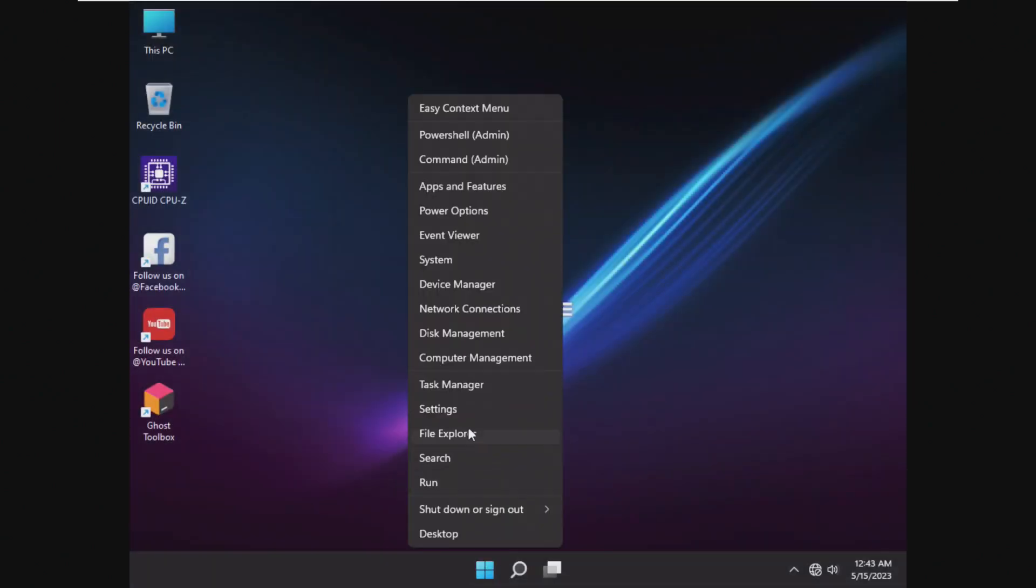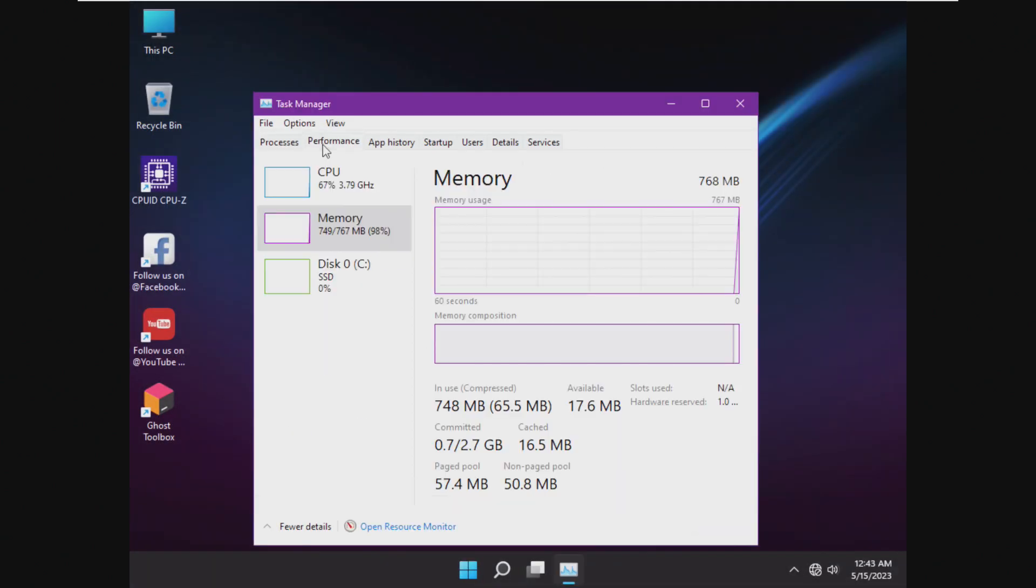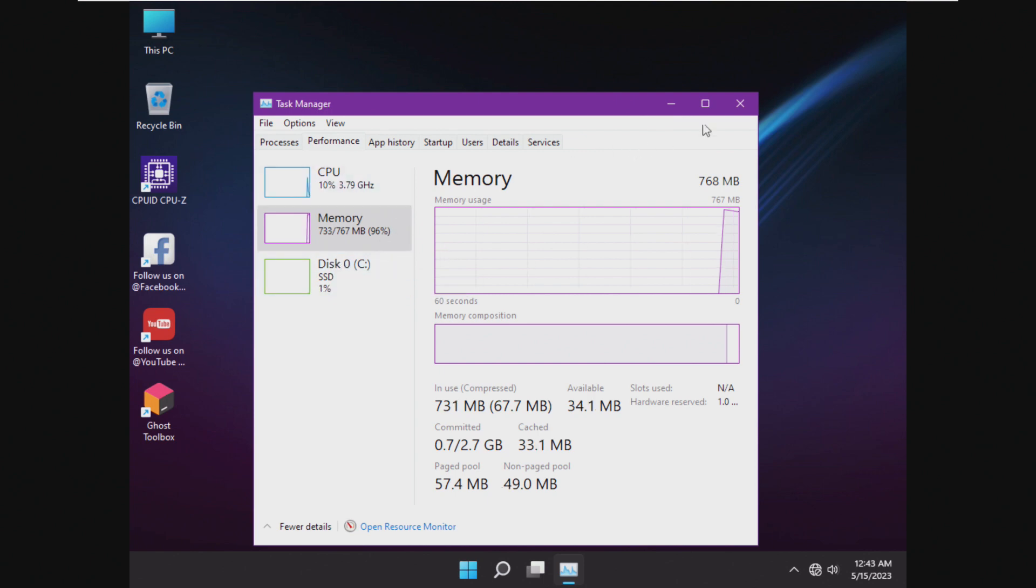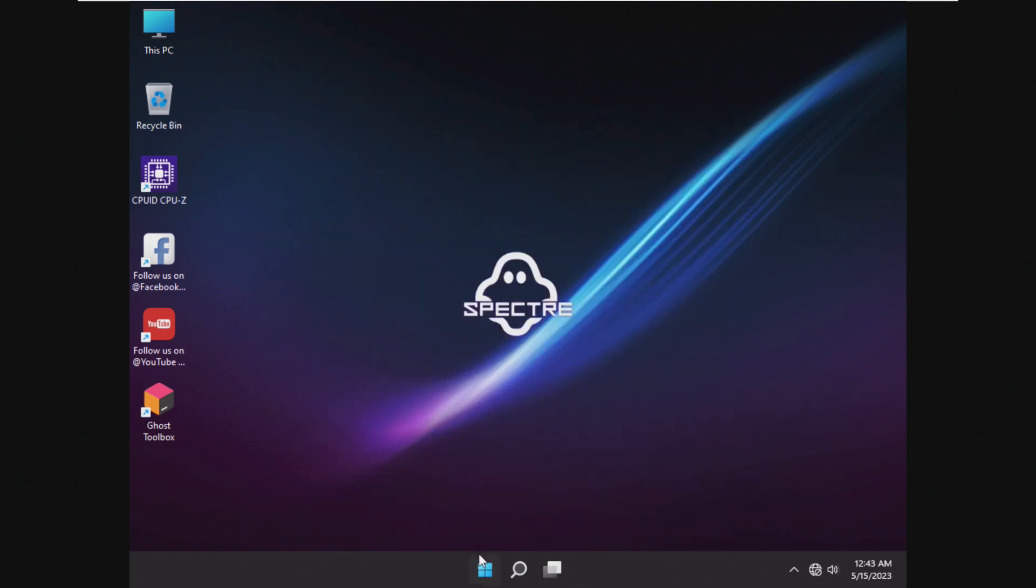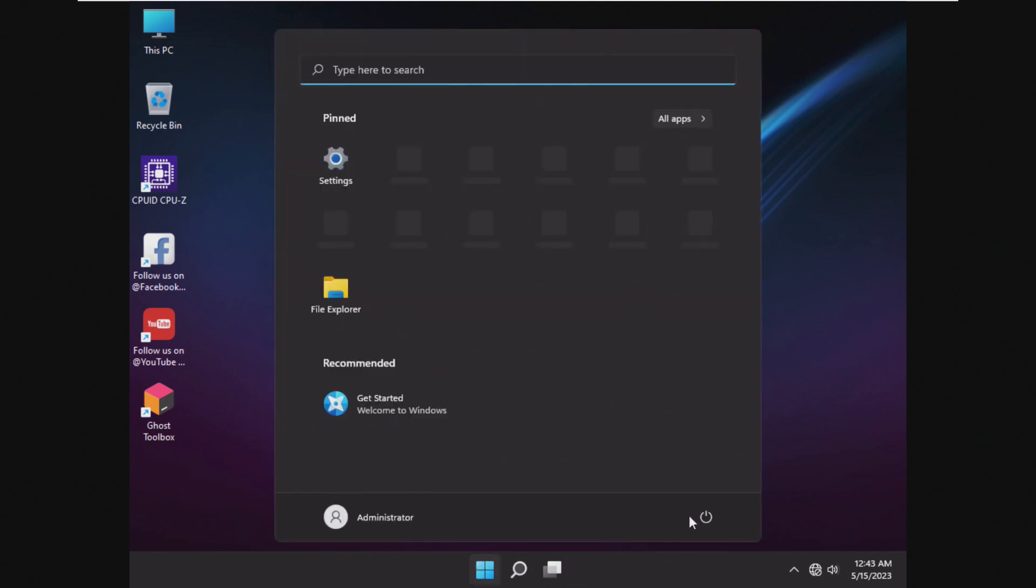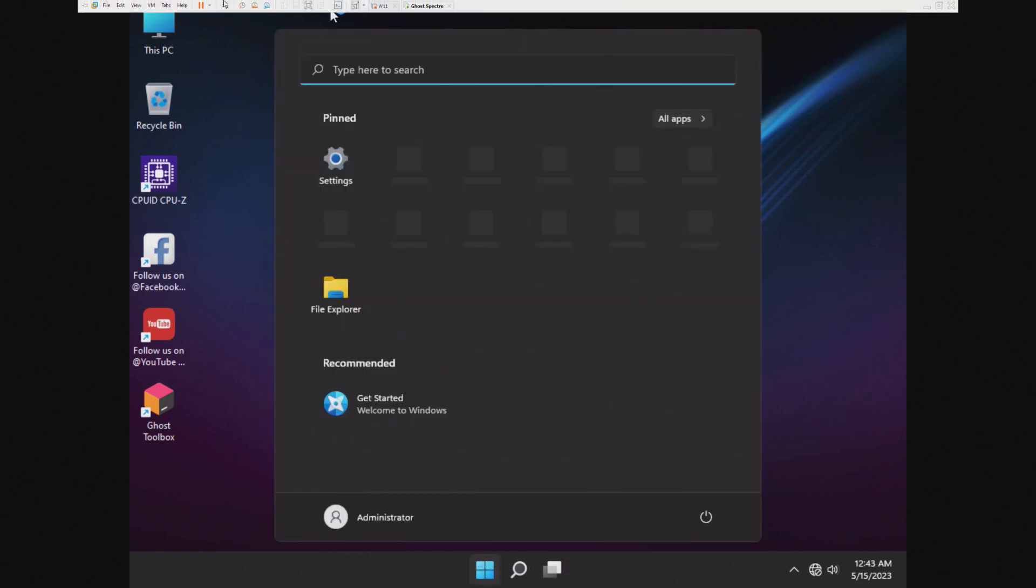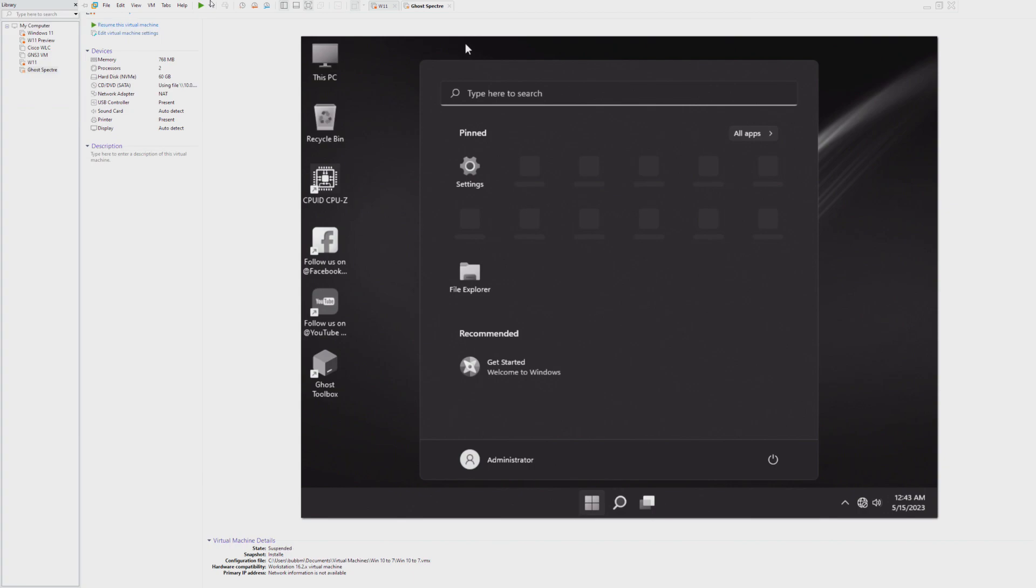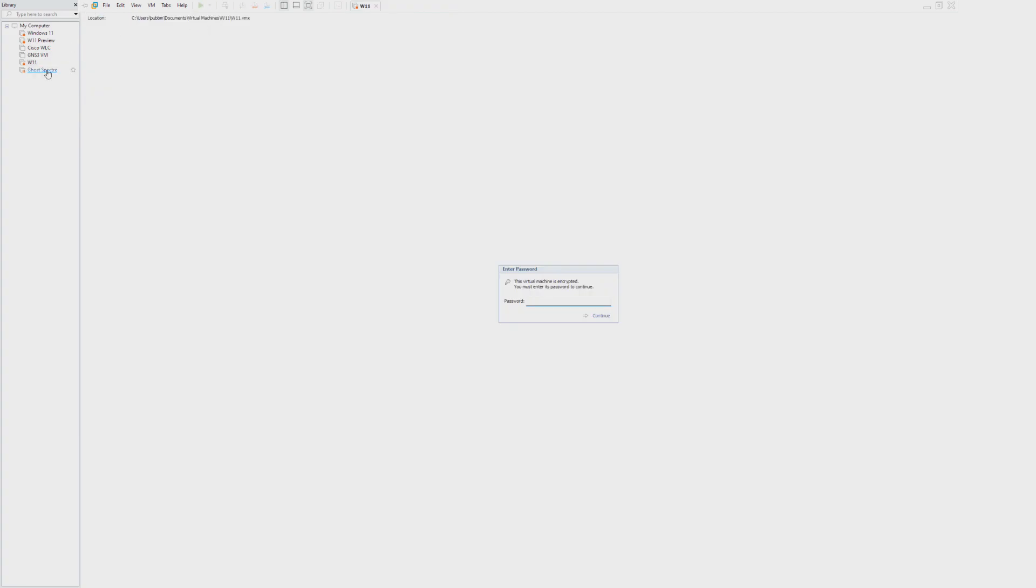And here we are in Ghost Specter 11. Take a look at the performance here. We are using 96% of the RAM just after booting up. Not bad, but I feel like we can do better.